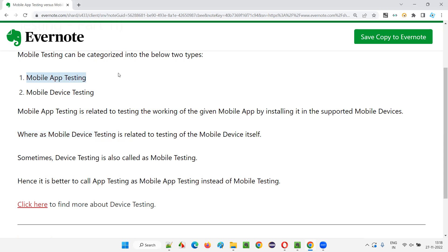Mobile application testing is different — you are testing the application installed on the device. But in mobile device testing, you are testing the device itself to see whether it is good to be released into the market. Before a company releases a mobile device, it has to go through mobile device testing. Mobile testing is a vast term and will lead to ambiguity — it's better to call it mobile app testing when testing an application. As software testers, it is very rare to be assigned to mobile device testing, but you should have an idea of what it is.